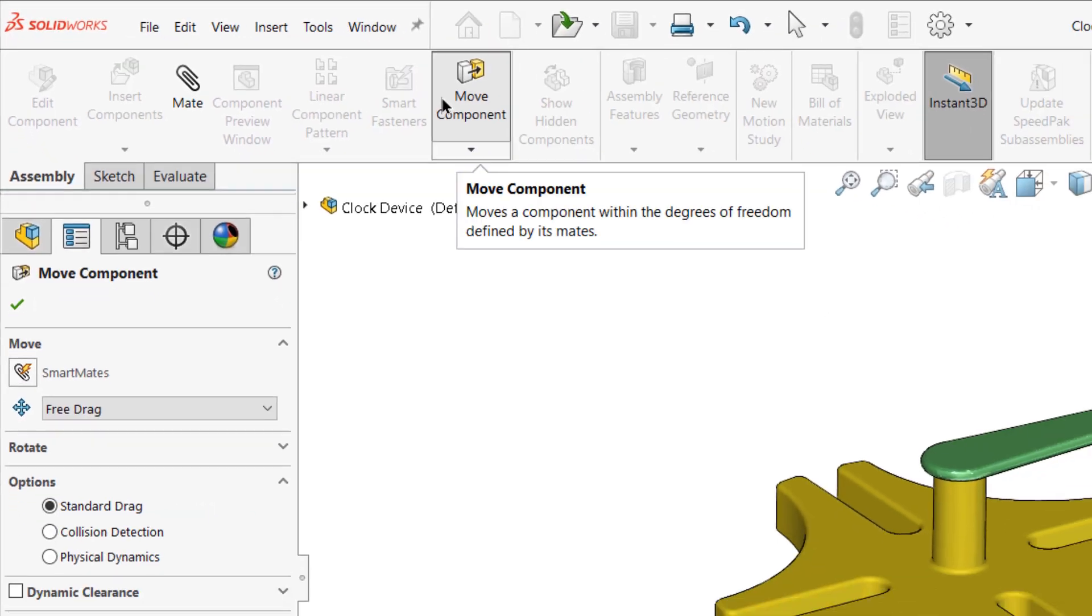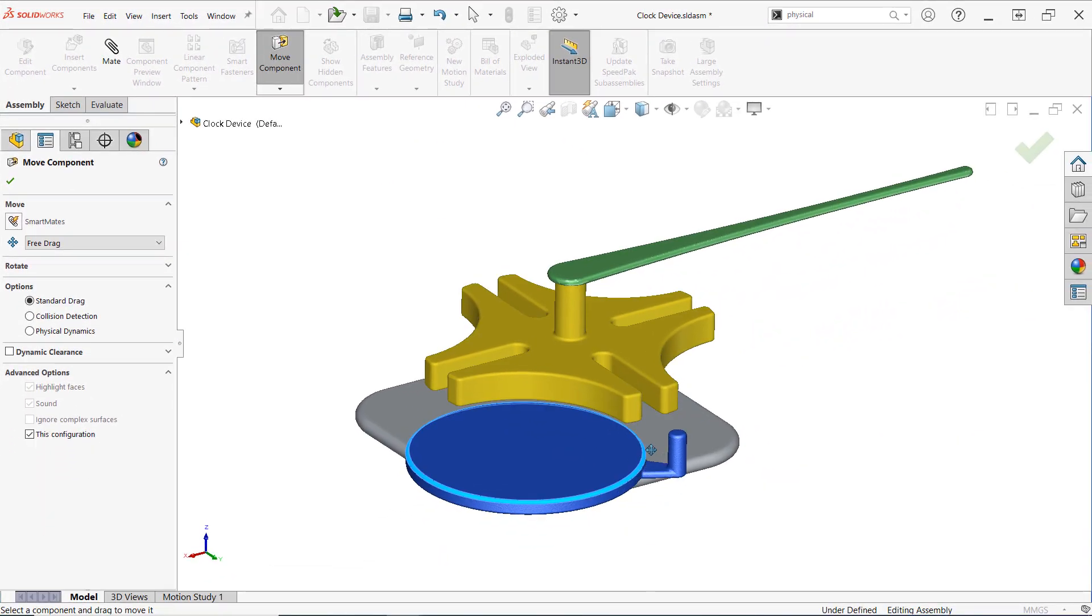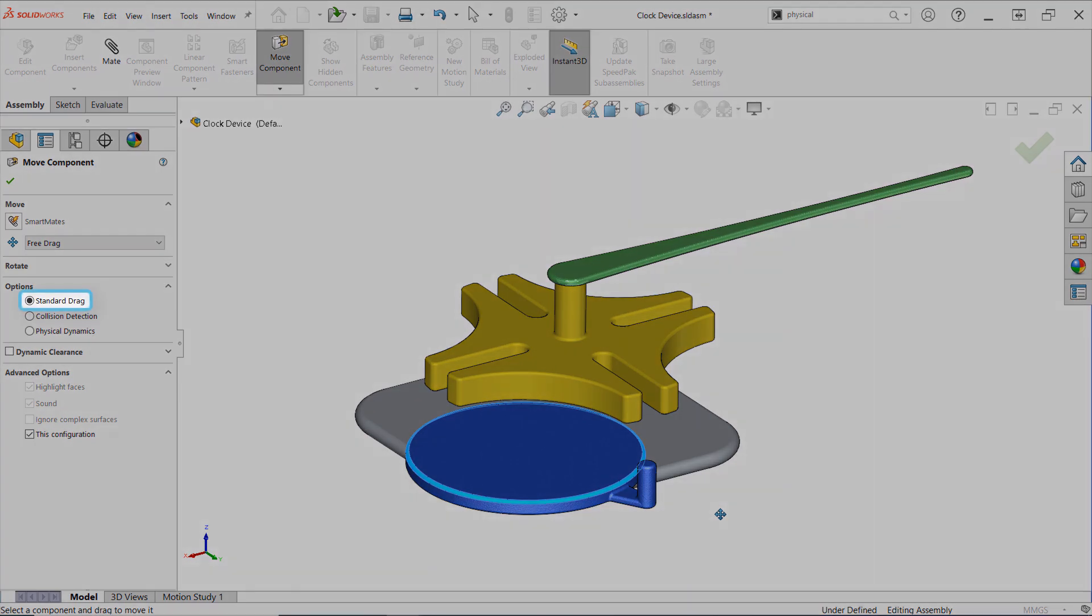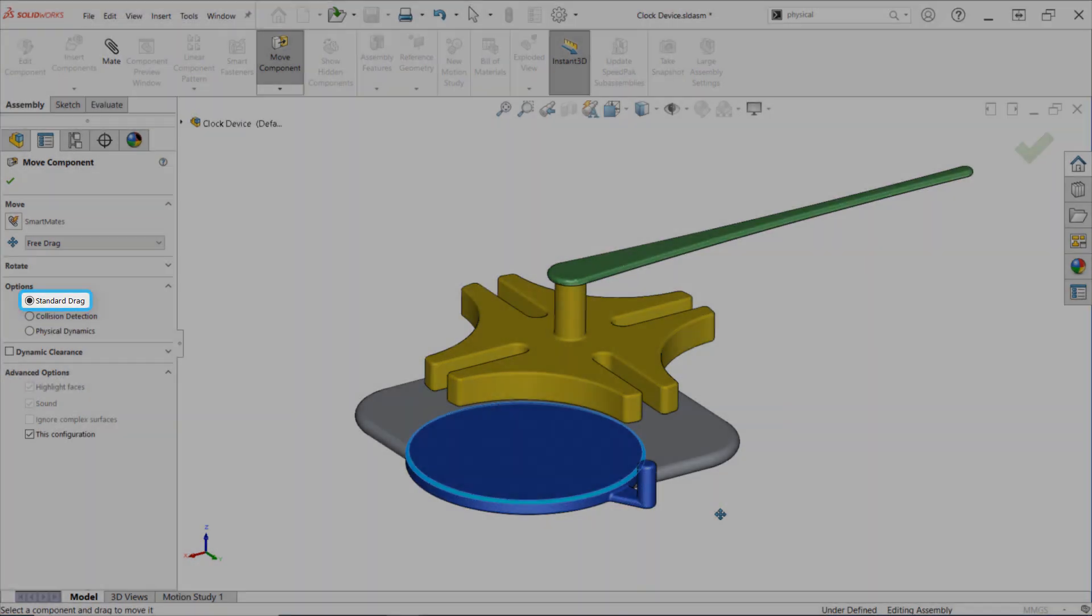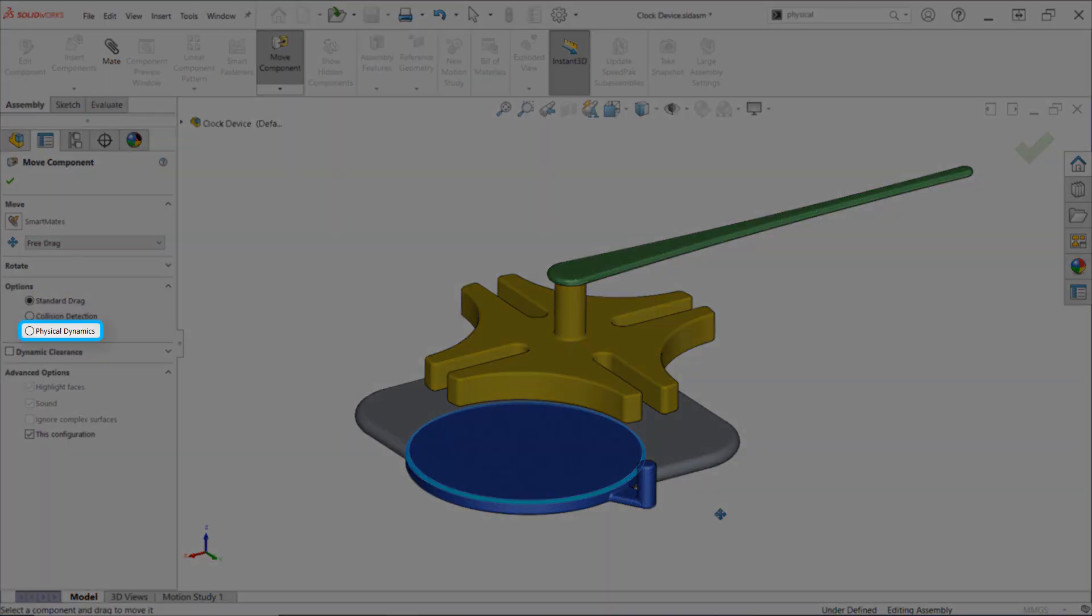Once you've activated the Move Component command, you'll find that clicking and dragging parts is no different than normal, and interferences and collisions are ignored. That's because, by default, the standard Drag option is enabled. To allow components to collide and interact with one another, choose the Physical Dynamics option.